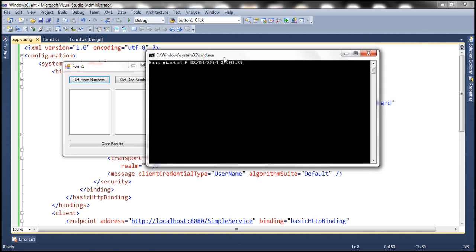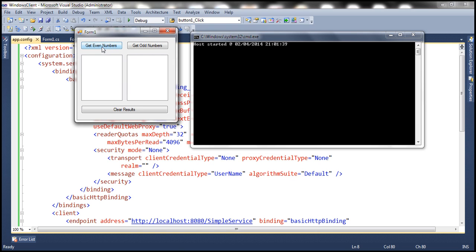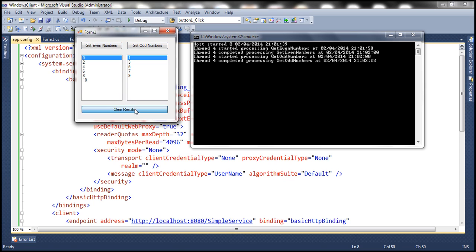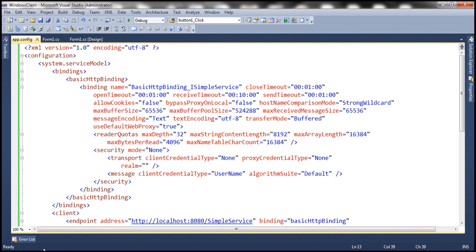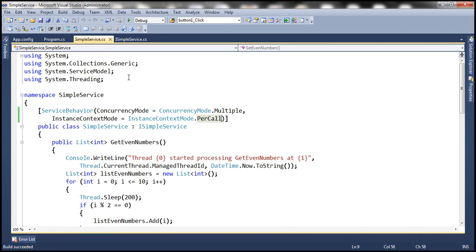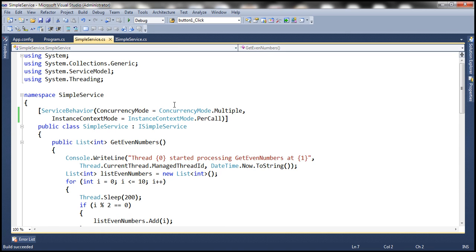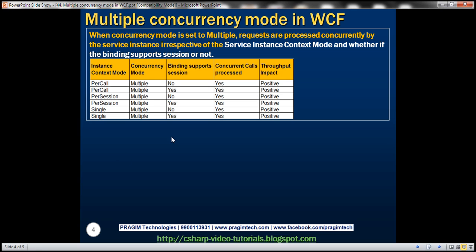Here we have the service host window. Let's click 'Get Even Numbers' and then 'Get Odd Numbers'. Let's clear the results and try clicking them simultaneously. Look at that — both of them started at the same time. Since we have set concurrency mode to multiple, the service instance is capable of handling calls simultaneously. Now if we change the binding to net TCP binding, which does support sessions, will the calls still be handled concurrently? Absolutely — the underlying binding doesn't really have any influence.